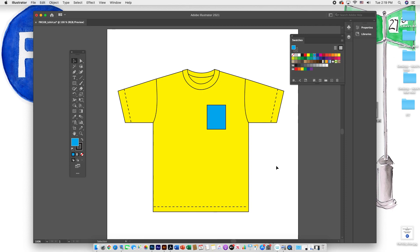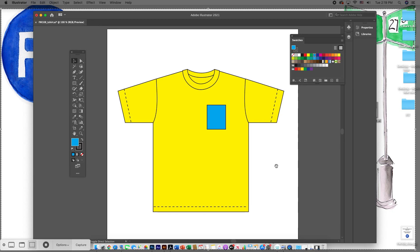This has been a very short quick tutorial introduction to Adobe Illustrator, covering the selection tool, moving shapes around on the page, and creating a square that could be utilized as a pocket. Thank you very much. This is Professor Mark Higdon.